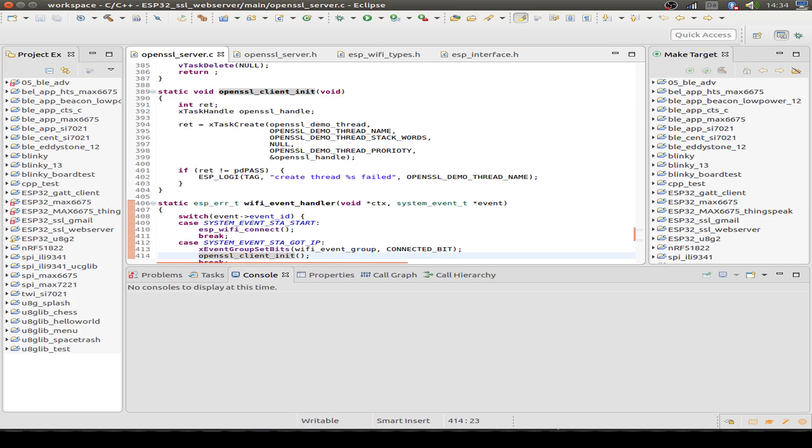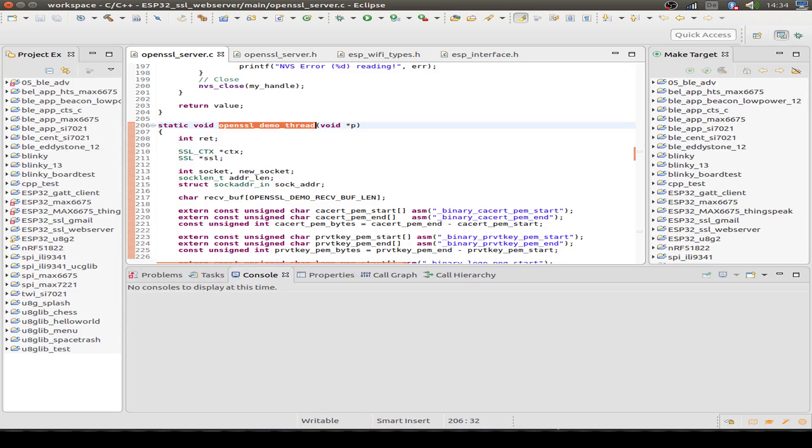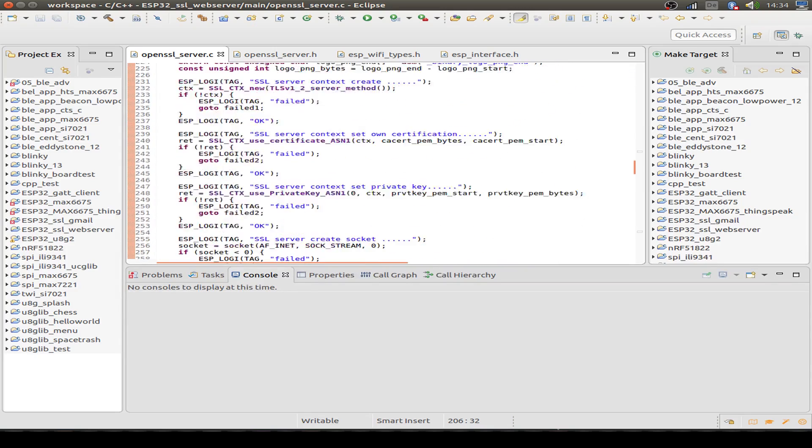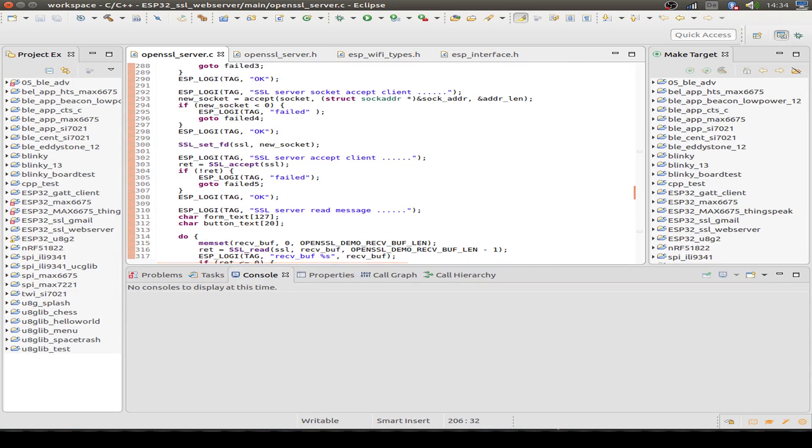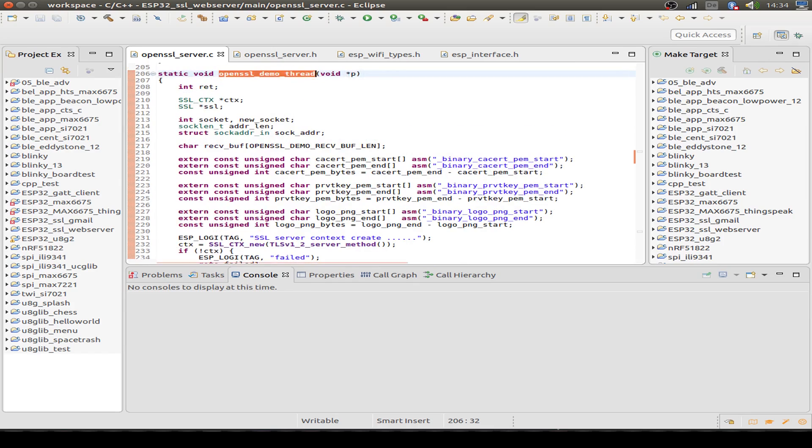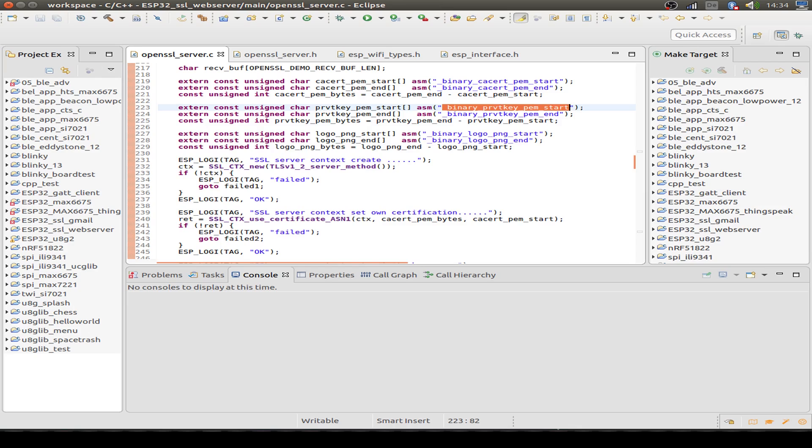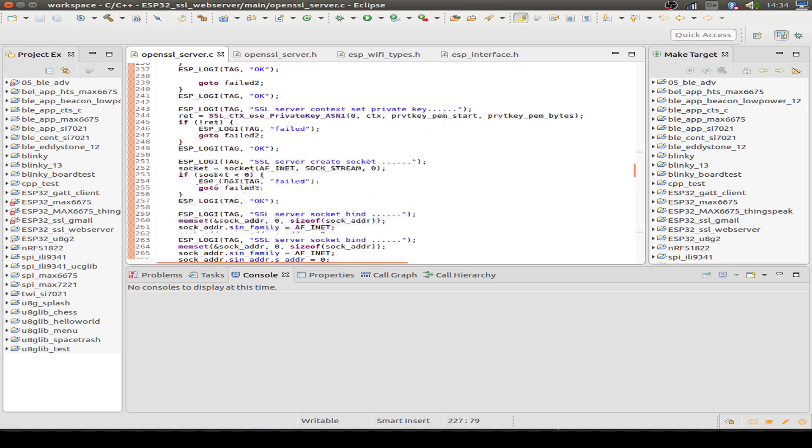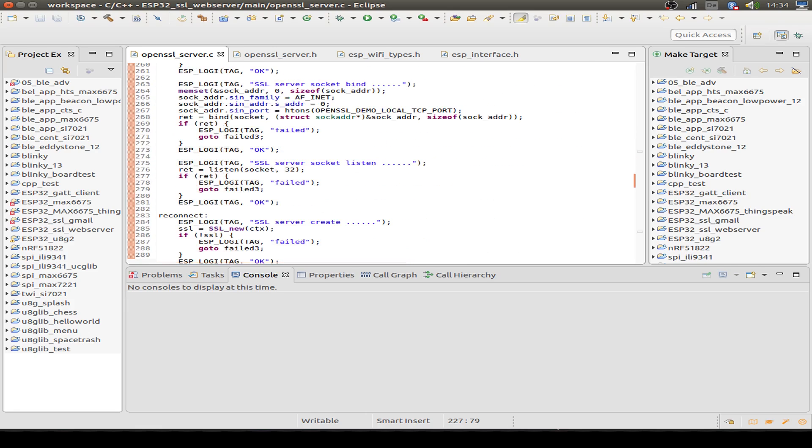The client generates a demo thread, and the thread is the whole functionality of the web server. We have our certificate, our private key, and we have also a small logo for our web server. And then this is all the setup.